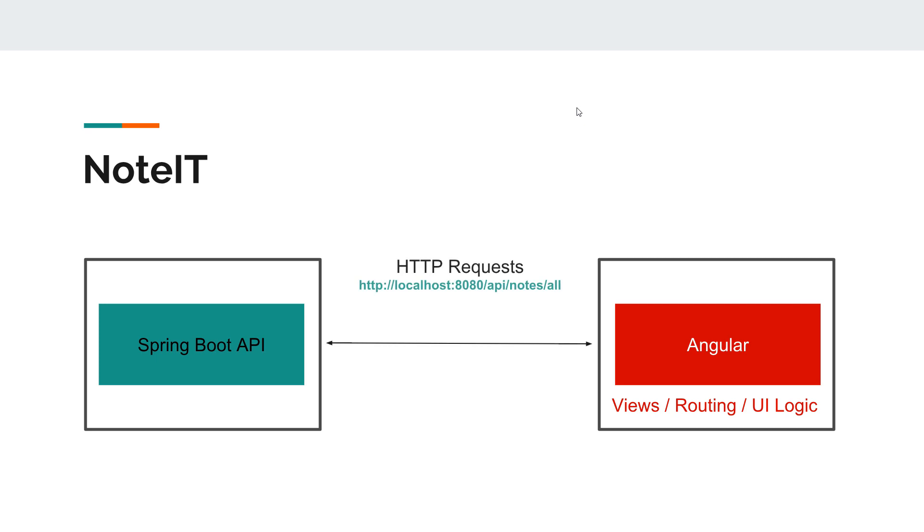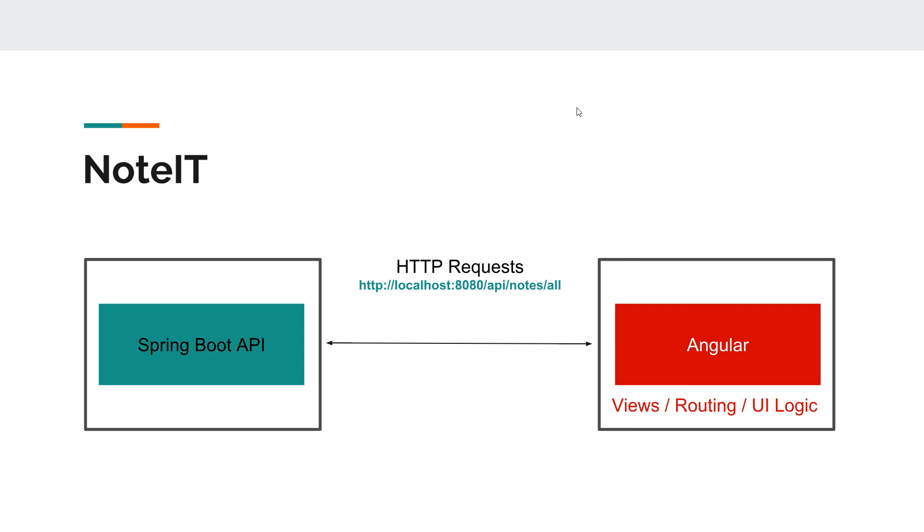And these two components will communicate using HTTP requests. For example, if you want to grab all the notes, the Angular app is going to issue a request to the Spring Boot API. Spring Boot API will return an answer, and then it's the client application's responsibility to decide what to do with the response. So basically all the interactions between Spring Boot and Angular will be done in this manner.